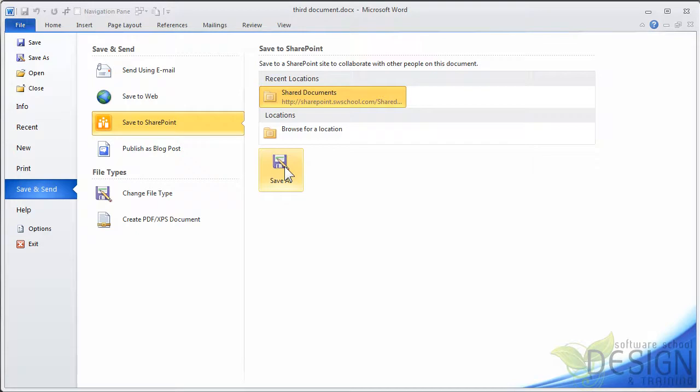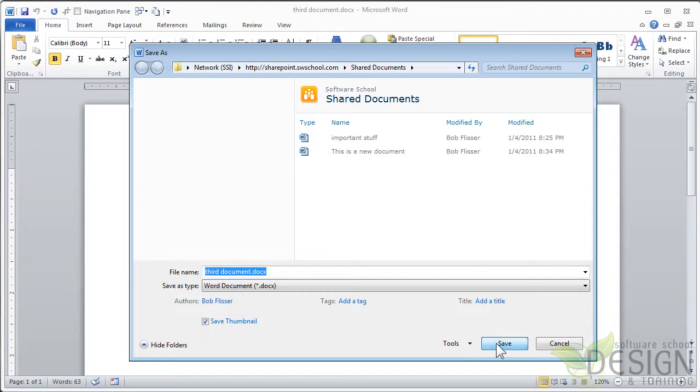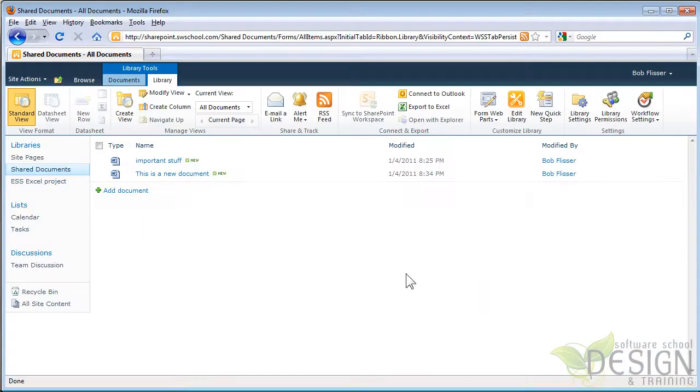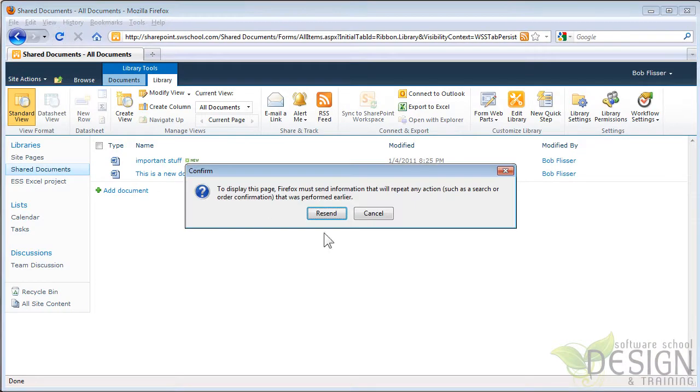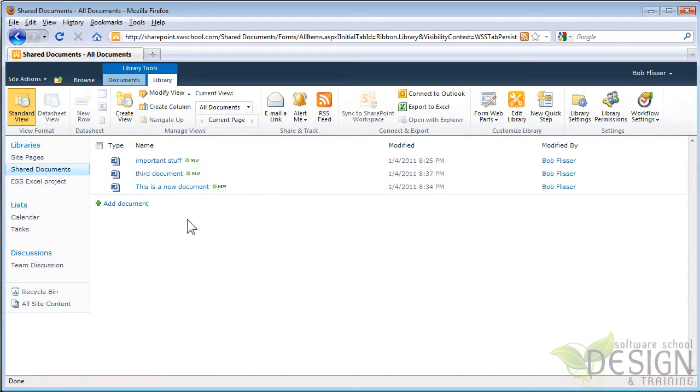But I don't need to. So I'm going to leave that there. I'll click Save As. This is the third document. We can see the files are there. Click Save. And now let's go back to SharePoint. I need to refresh. Click the Refresh button.